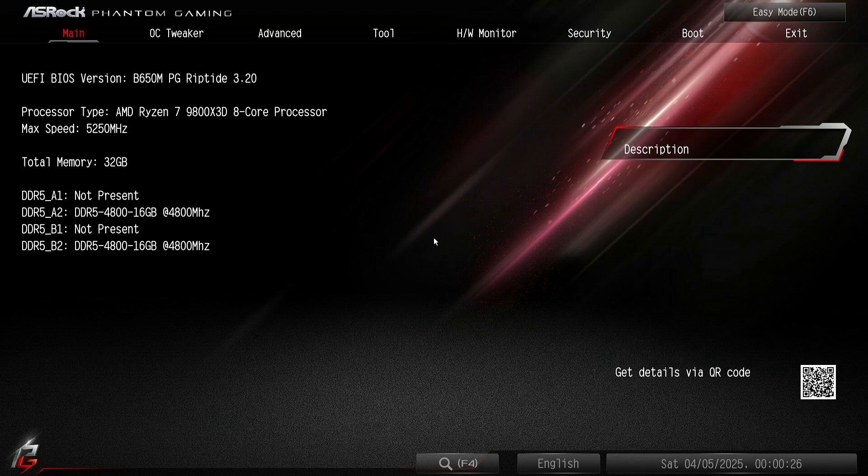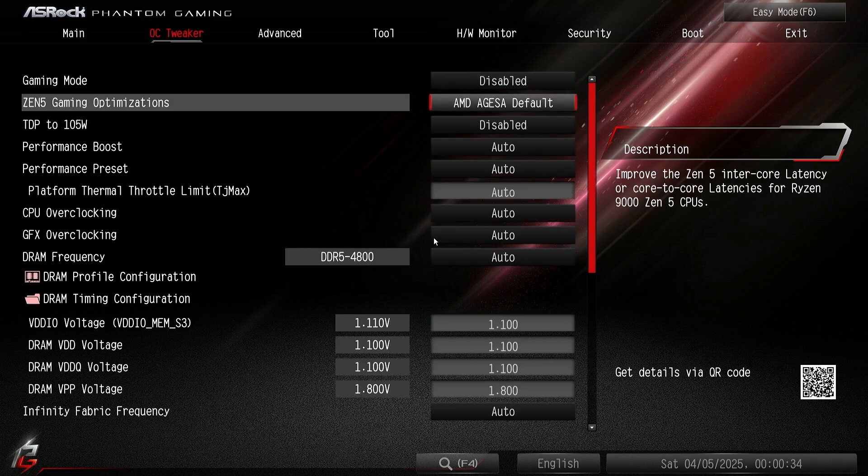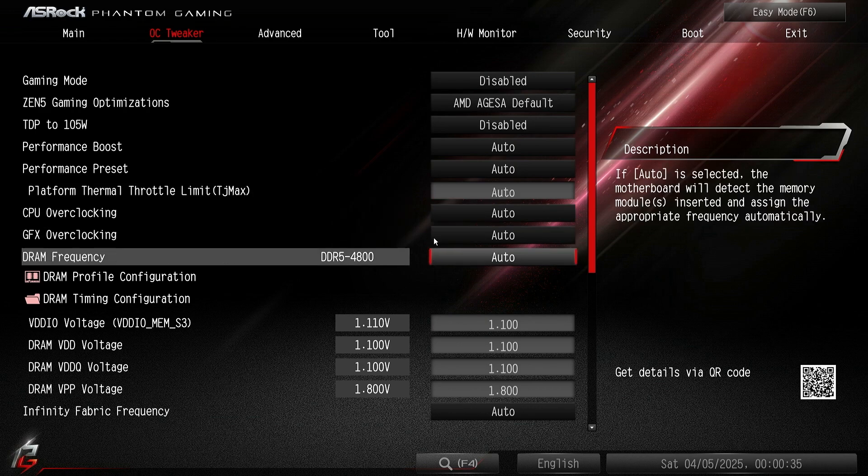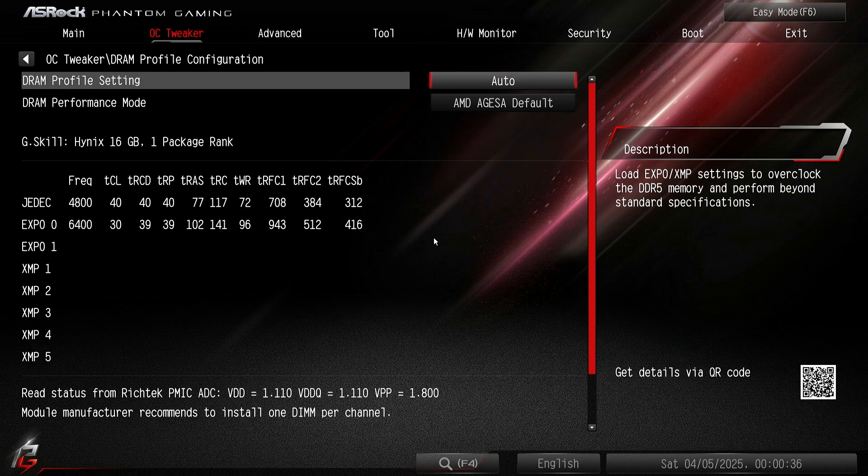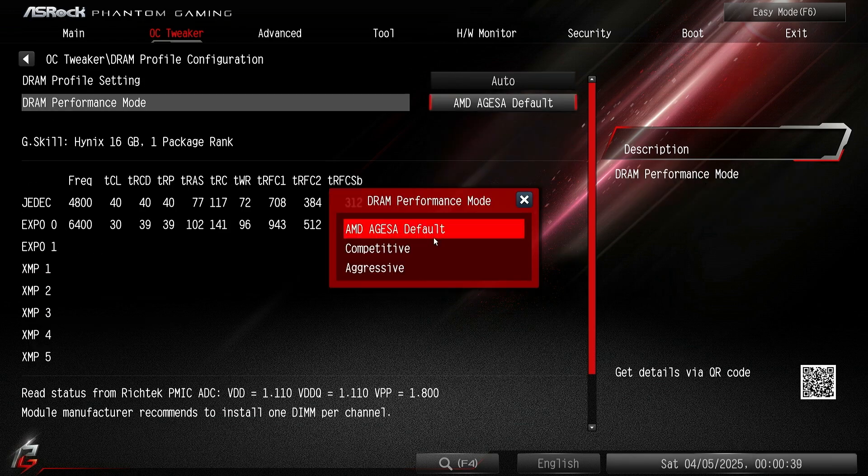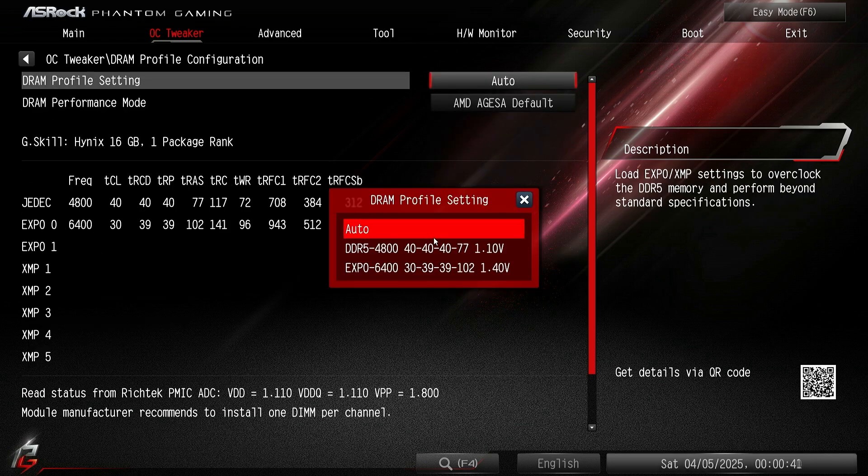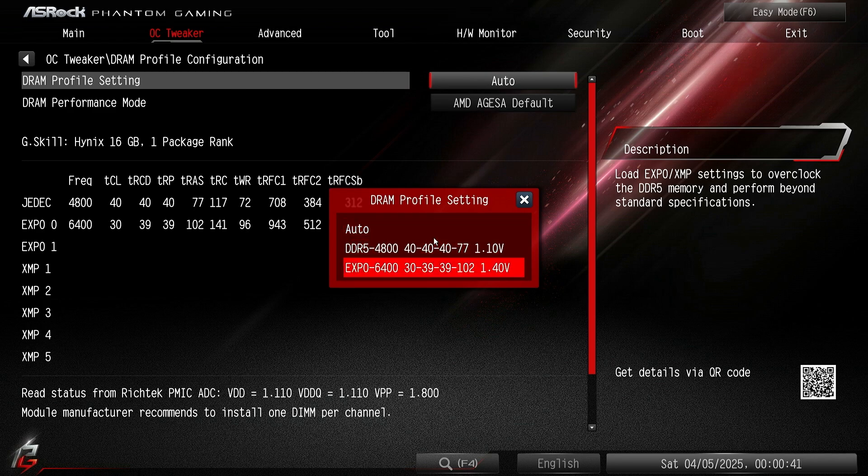Let me show you what I mean by that. I'll go in the BIOS right now. I would go to OC Tweaker, put the EXPO profile. I'm not overclocking, just putting my EXPO profile. So during profile setting, EXPO 6400 CL30. This is a G.Skill kit, so it's good RAM, it should work.